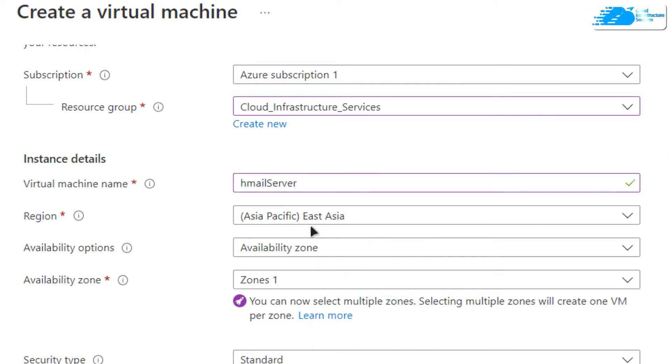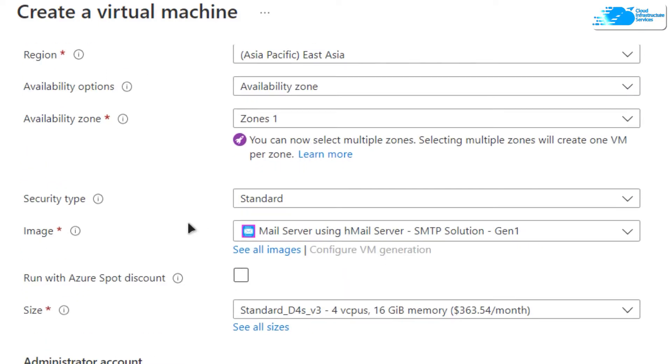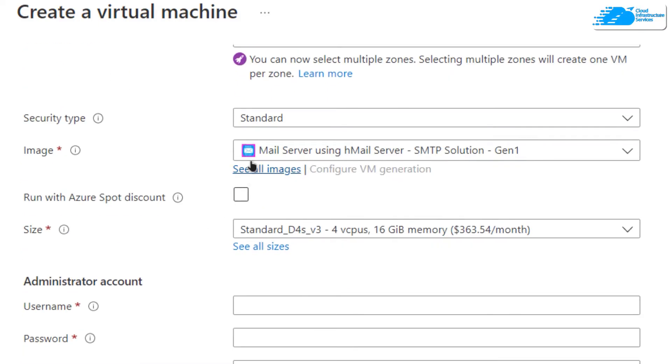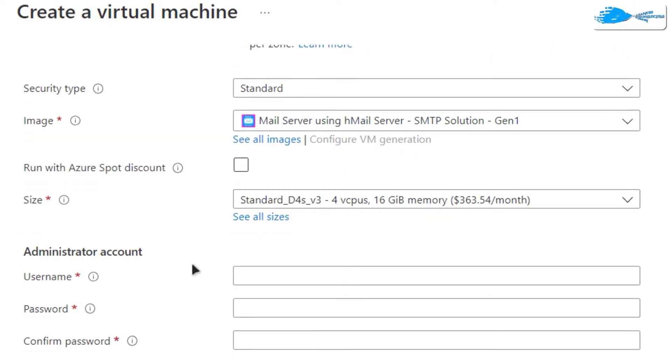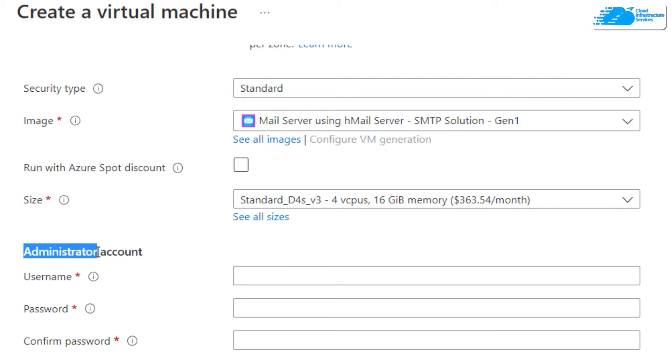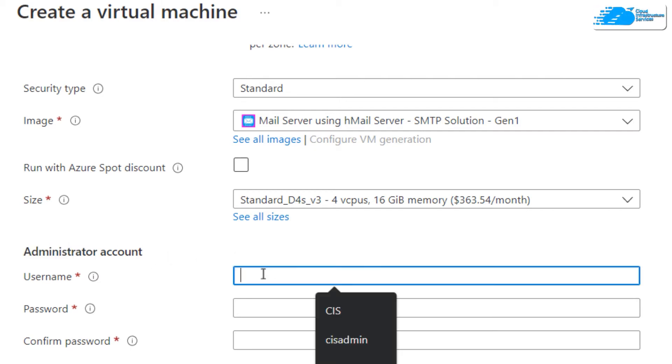After that, choose the region or zone where you want to deploy your virtual machine. Scroll down and make sure that the image is the one you got from the link in the description box, and verify the size of your virtual machine. Then create a credential account for the administrator user on Windows Server 2019.